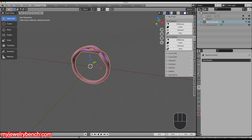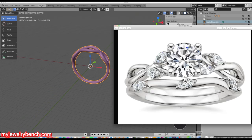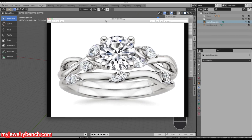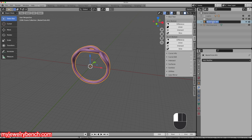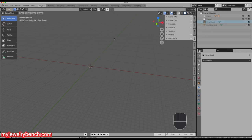The next thing we have to do is make those little marquee heads. What I want to do now is make four of these — one on each side of our ring shank, and you can see they're pretty much mirrored from one side to the other. I'll move this out of the way, take my ring shank, rename it 'ring shank', then click the little eyeball to turn that off so it's invisible.